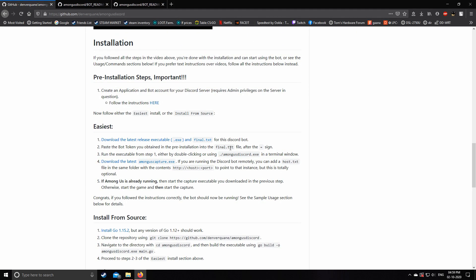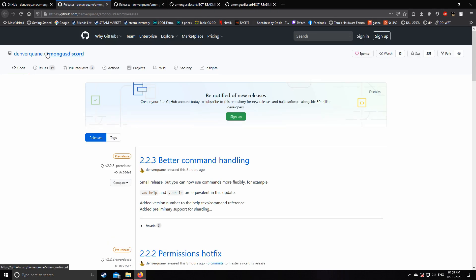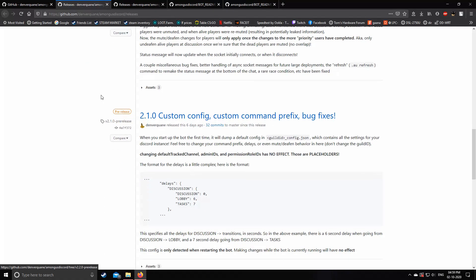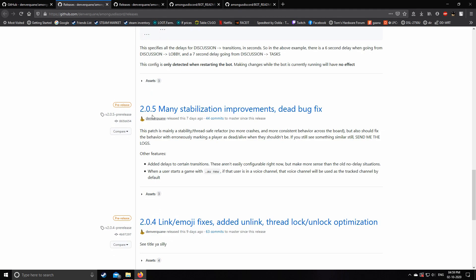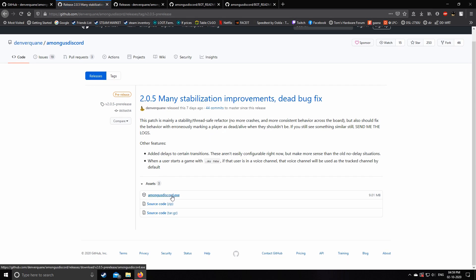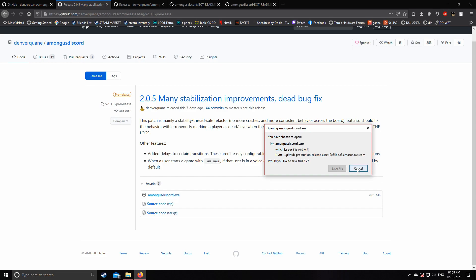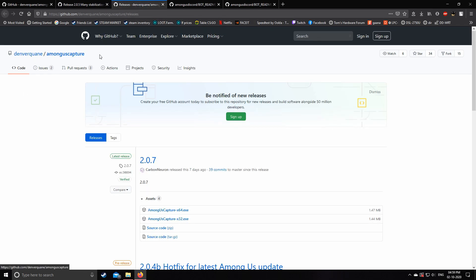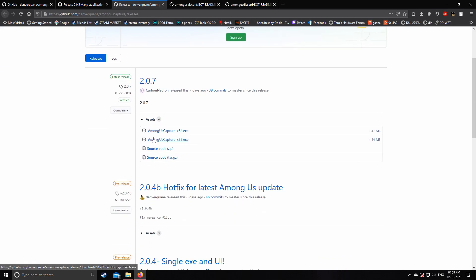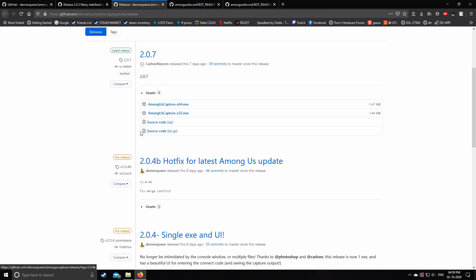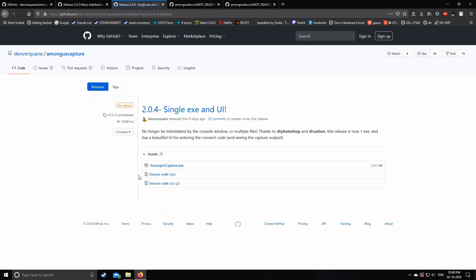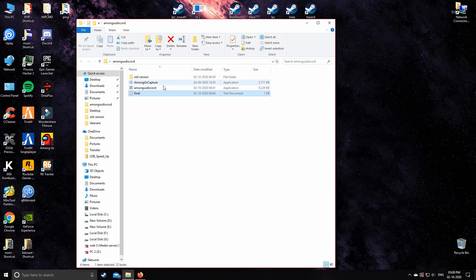For the files we need to download, open the two links provided. For Among Us Discord, the version that is perfectly working for me is 2.0.5, so open it and download amongusdiscord.exe. For Among Us Capture, go to the second link and download version 2.0.4, as the newest versions are not working for me. Download Among Us Capture.exe and save this file on your desktop in a folder.